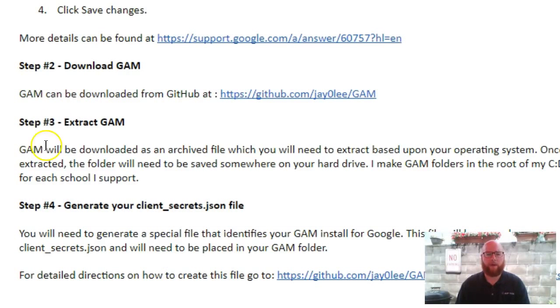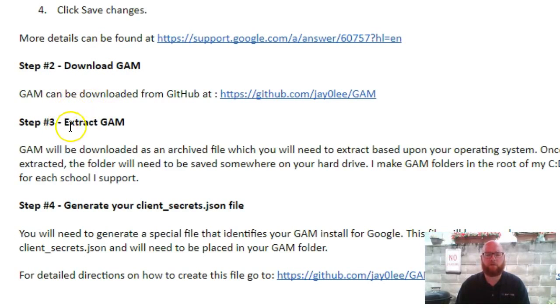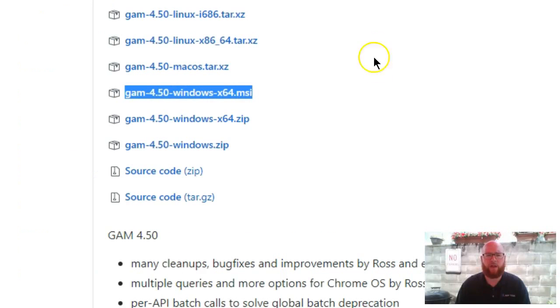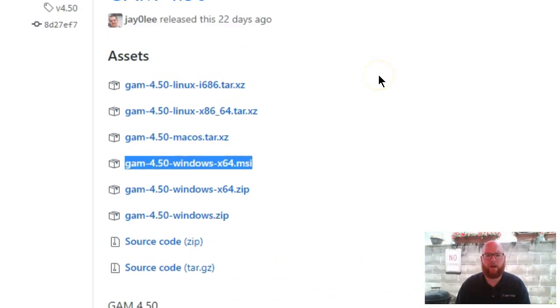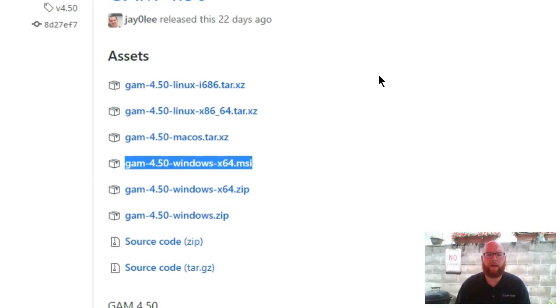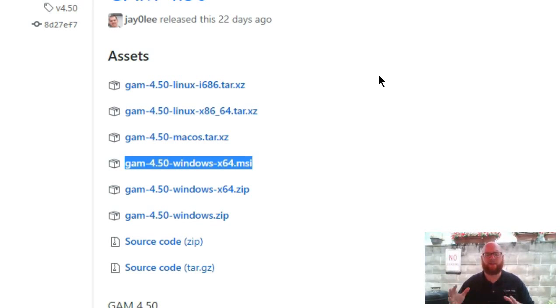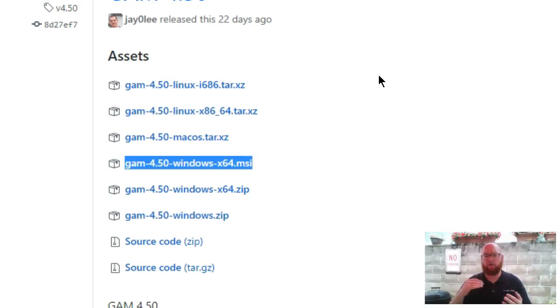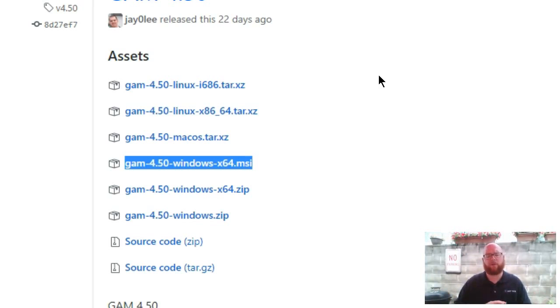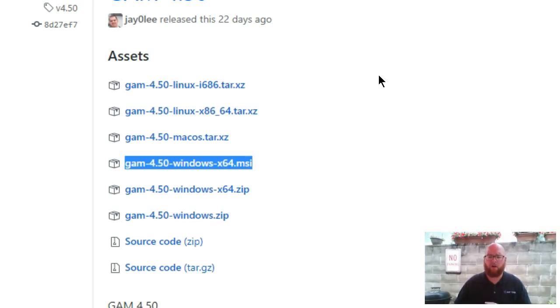For step two, we need to download, and then we're going to move directly from downloading to extracting and installing GAM. Eric has provided a link here. This is going to take you to the GitHub page for J.O. Lee. J.O. Lee is really the godfather of GAM. He was the one that originally wrote all the scripts, really put it together. There's been a whole team of people that have helped and volunteered and brought this together, but really he has done all the back end work.